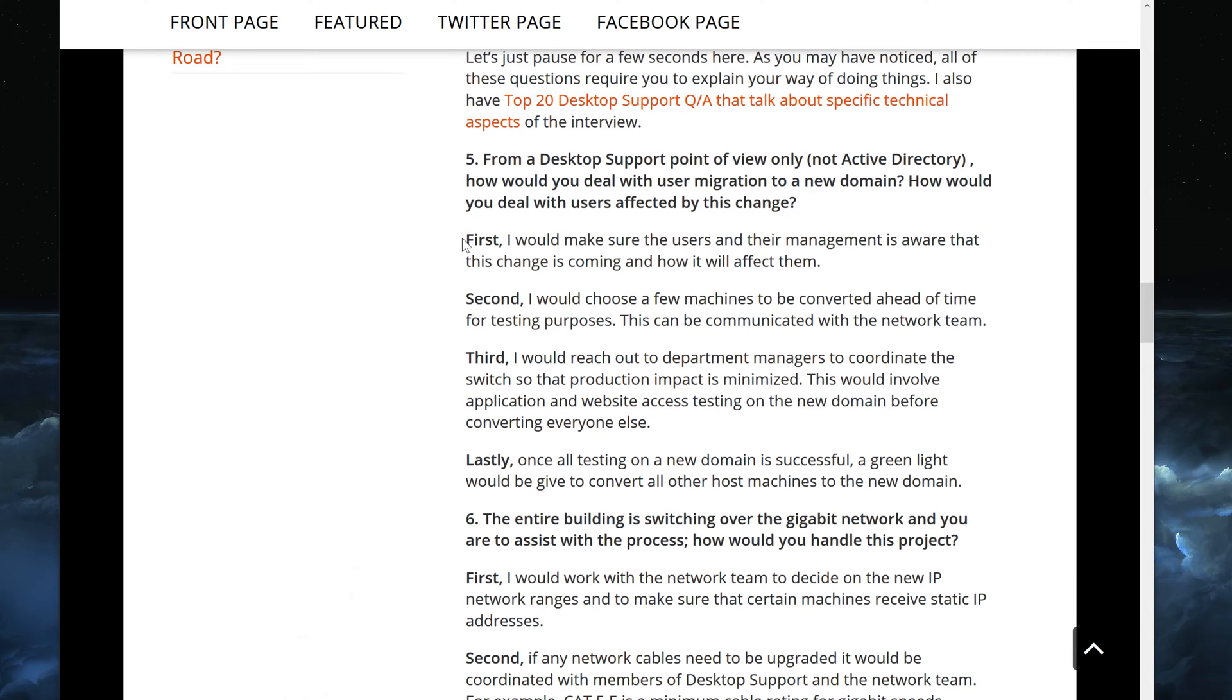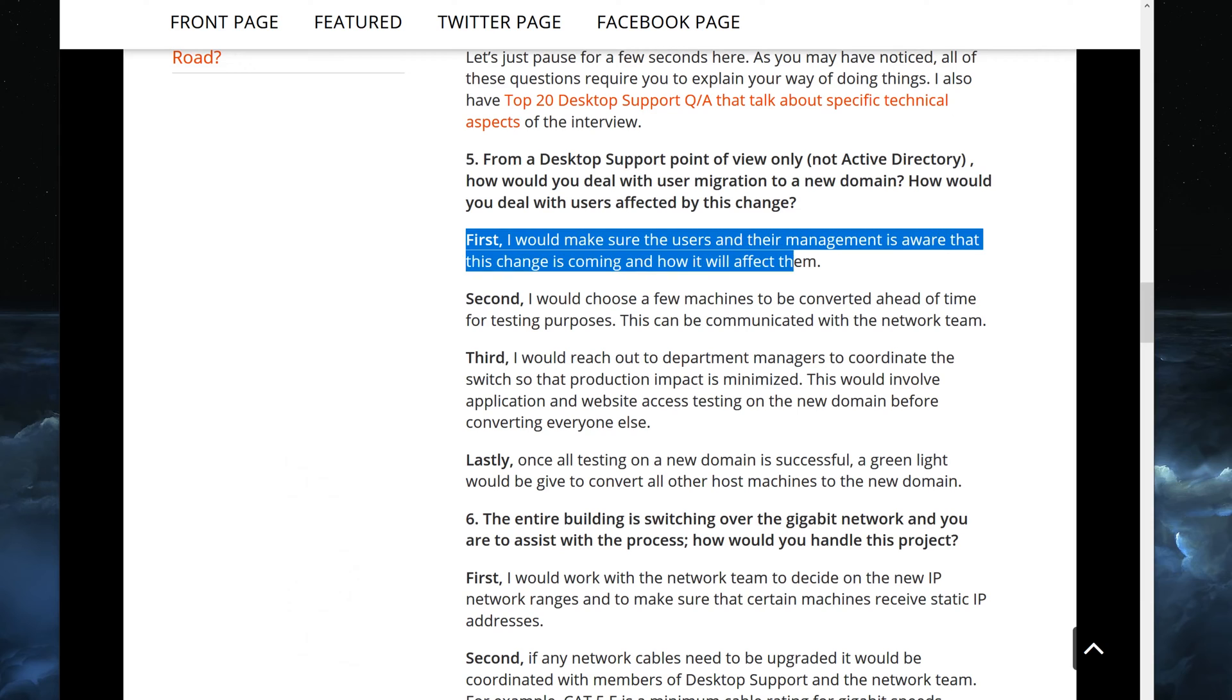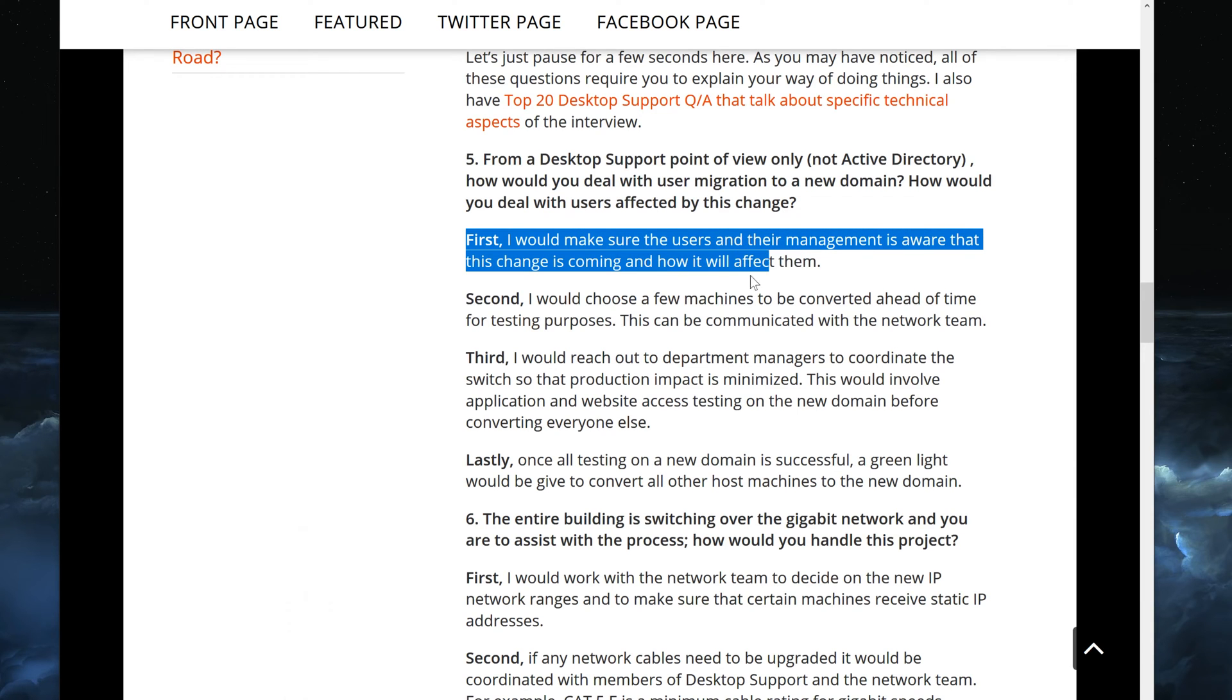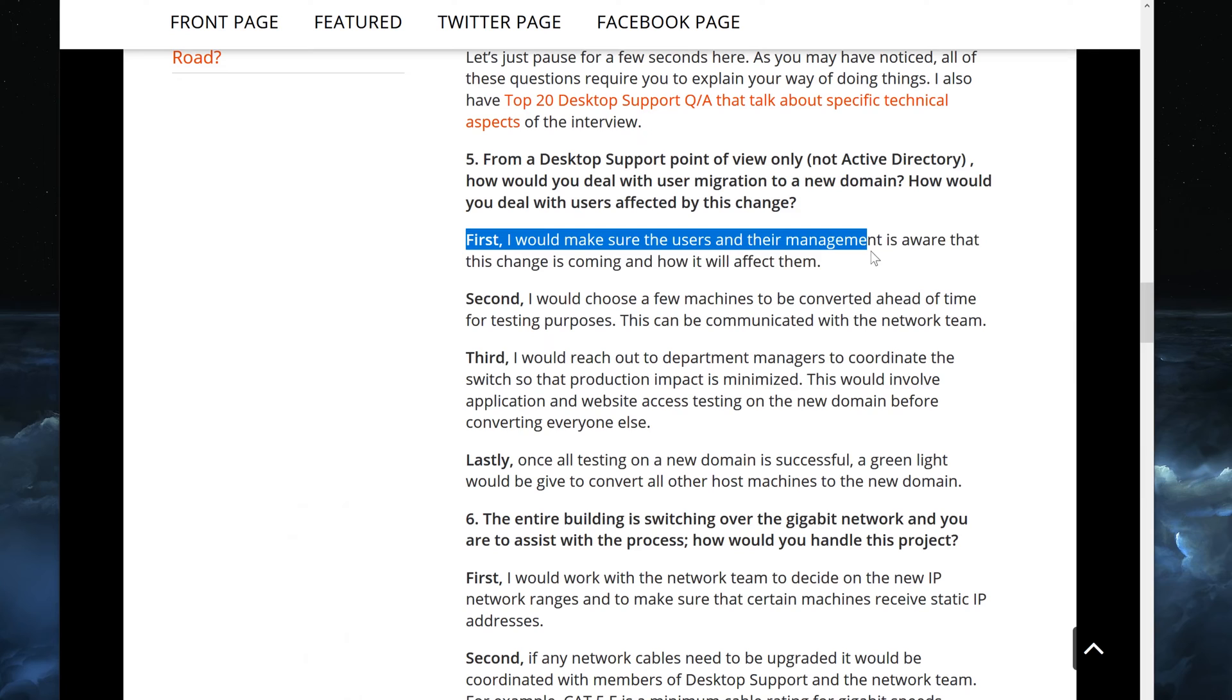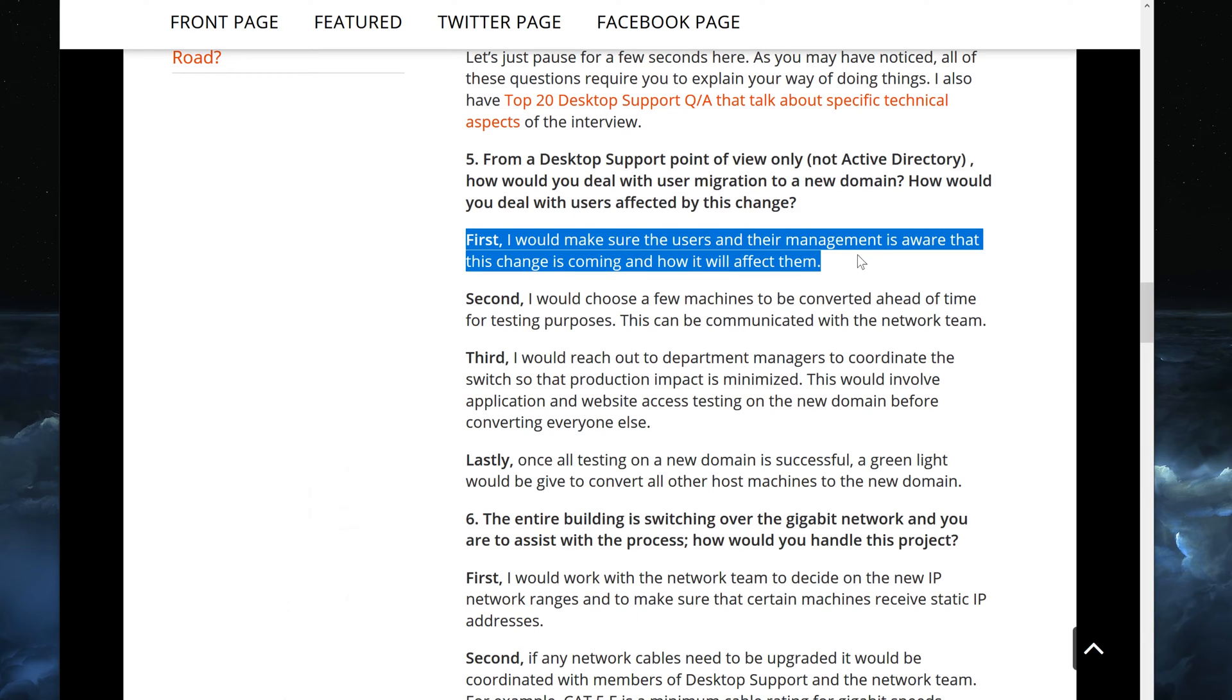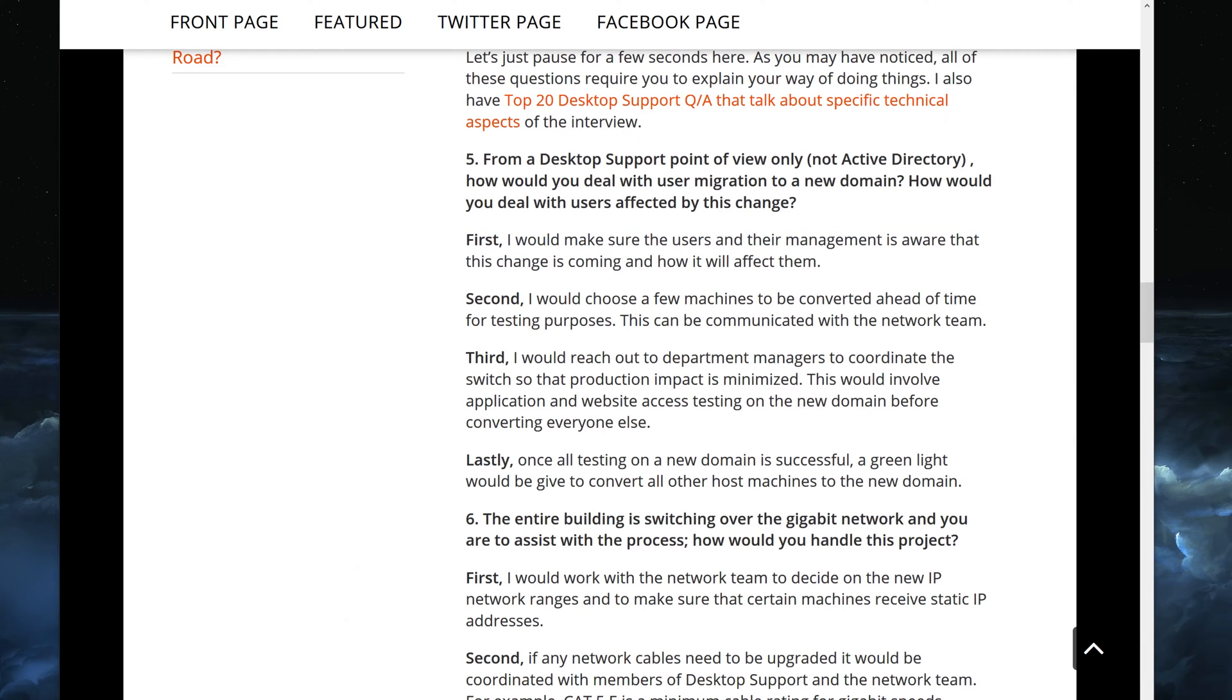Alright, let's get to it. So first part of my answer would be: I would make sure that users and management is aware that the changes are coming and how it will affect them. So I would let them know, I would go to the users and their management and let them know that this change is coming and I would tell them how it will affect them.